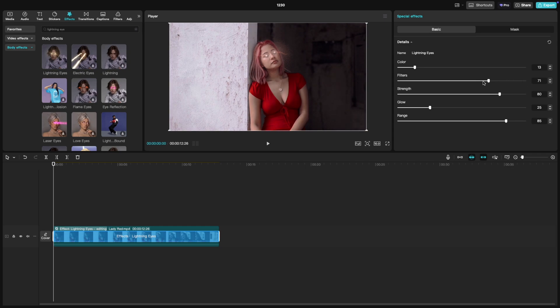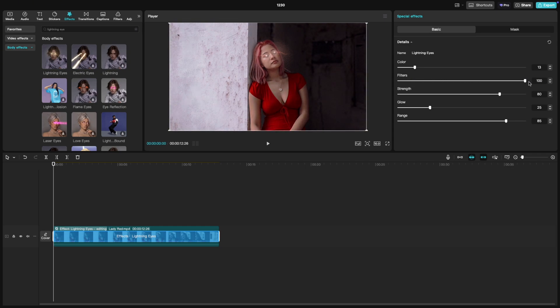Filters, this adjusts the intensity of the texture within the lightning, giving it a more dramatic or subtle appearance.